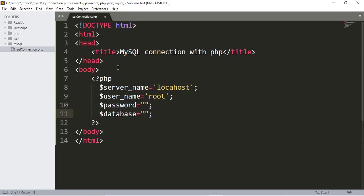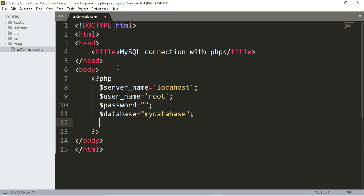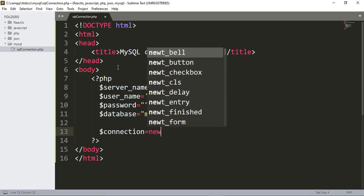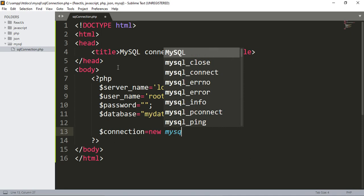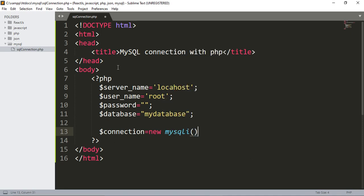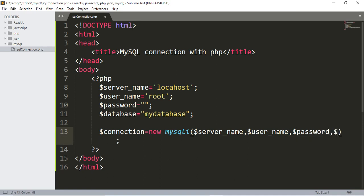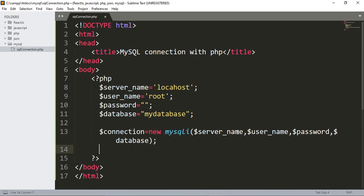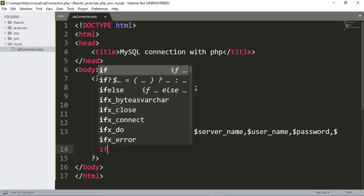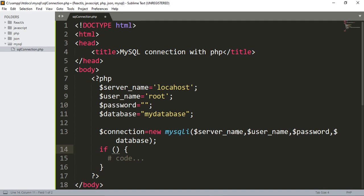Our database name is 'my_database'. Now we have to add another variable named 'connection' and write the function 'mysqli_connect()'. Inside the function, add the server name, then the username, then the password, and then the database name. That's it.